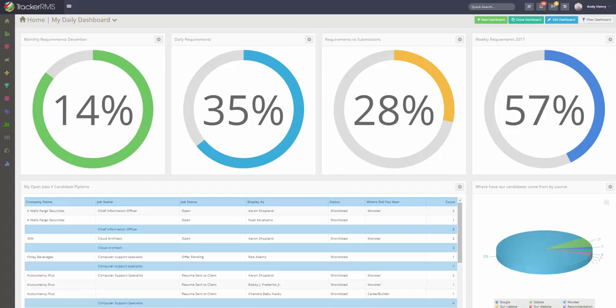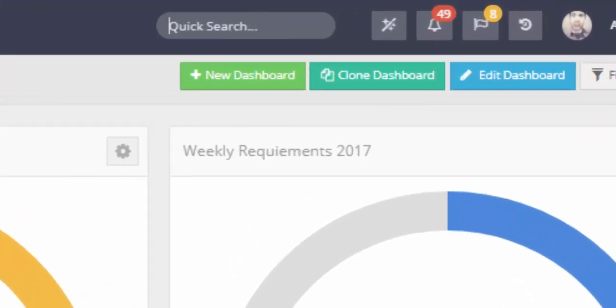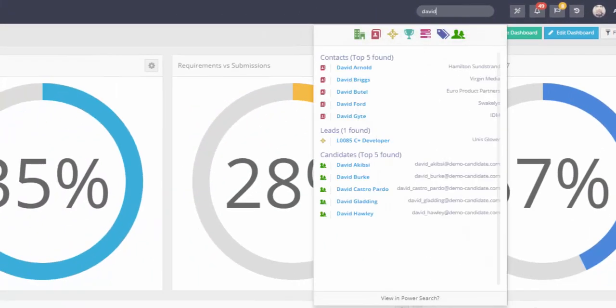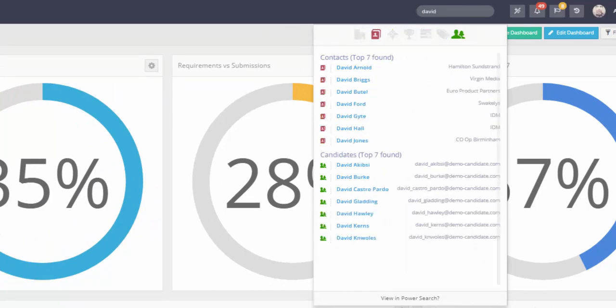Everything in Tracker RMS Evolution is designed for speed and power. Search is no exception. Simply type in the name and you can search every component of the system, toggle back and forth between different record types. Now power search is going to take it to a whole new level.